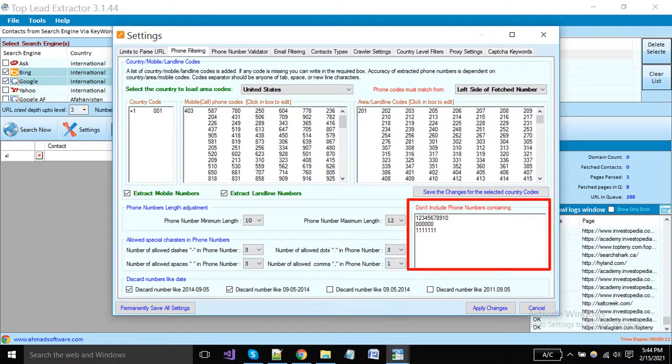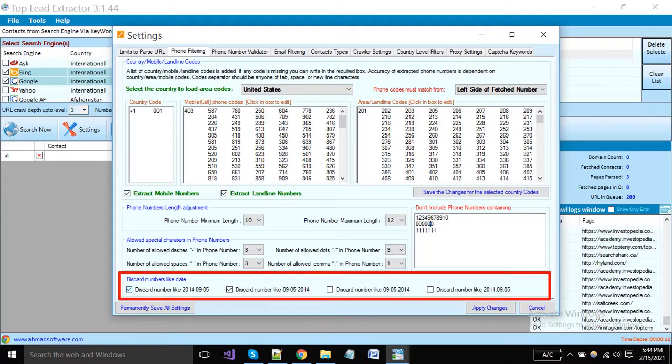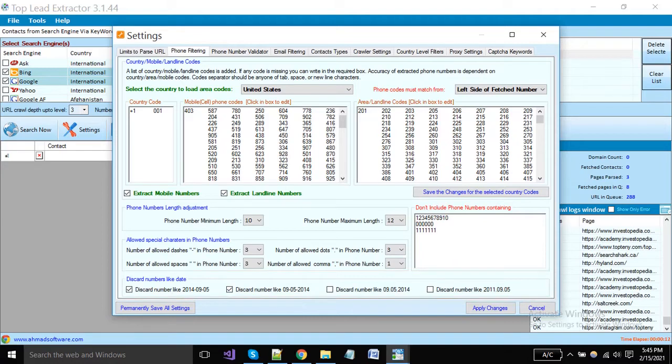Sometimes on the web page, data is available in continuous format like 123456789, so you can restrict the software to not pick that kind of numbers. Here we can tell the software to discard these kinds of numbers that are showing like date format. You can enable options as per your need.